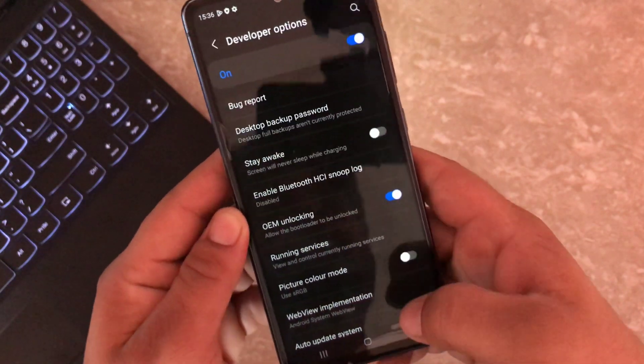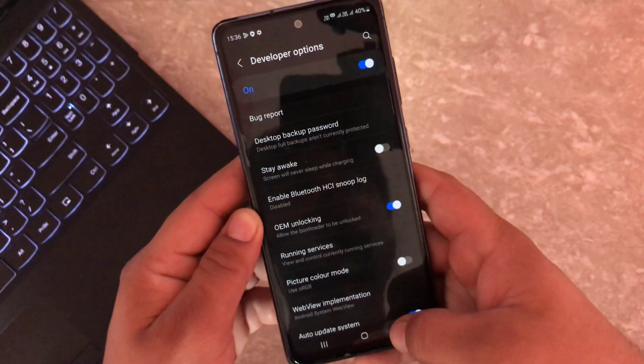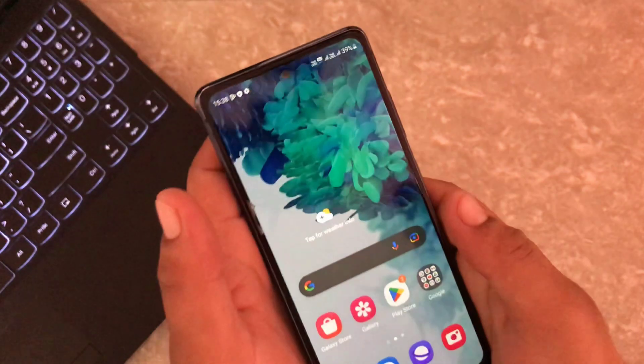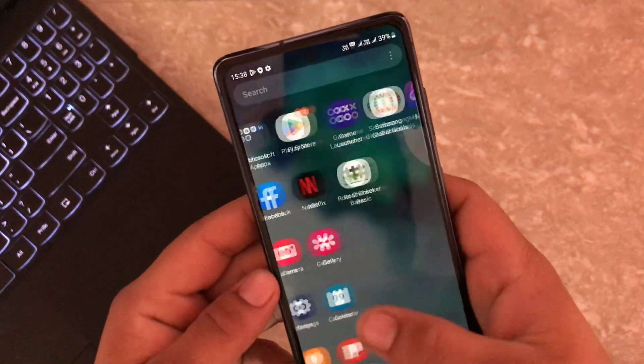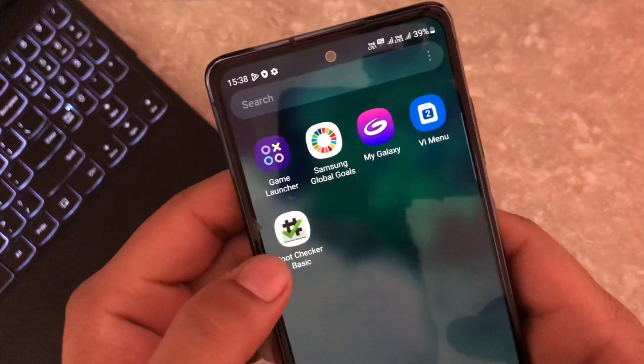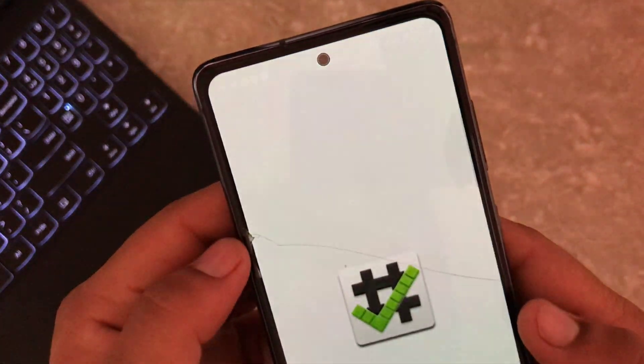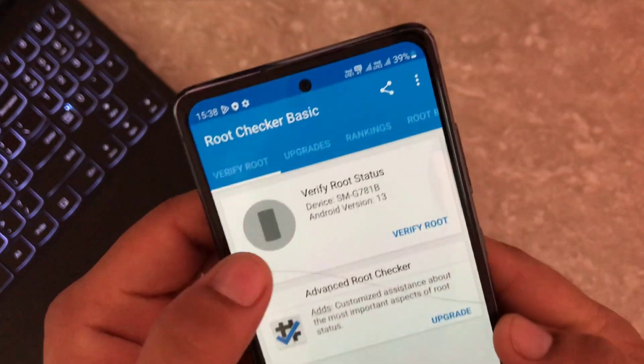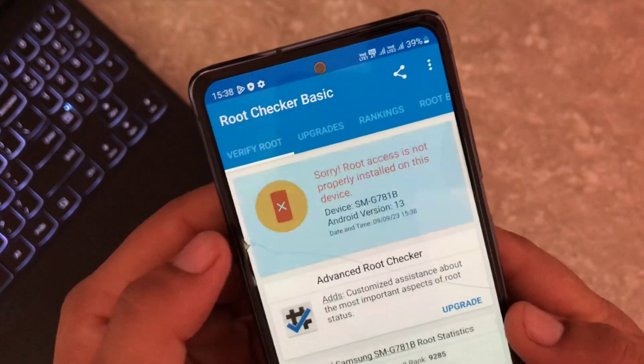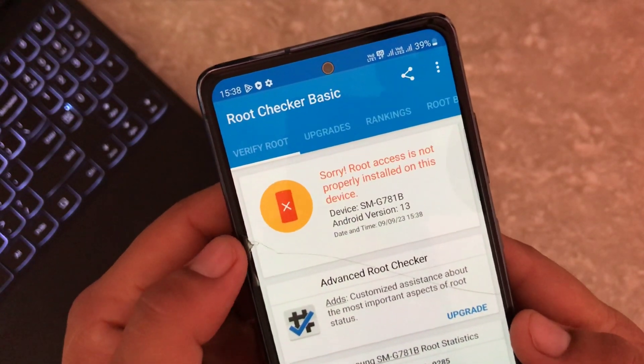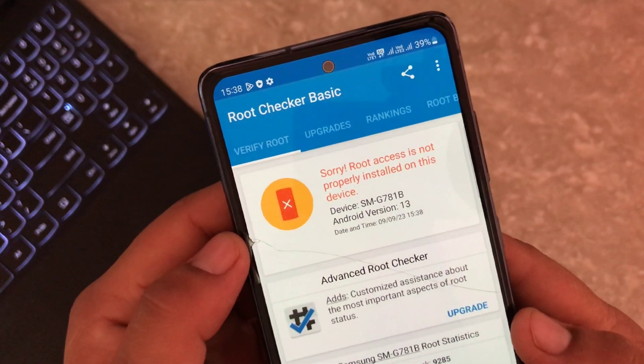Now let's find out whether our device is rooted or not. I have installed the Root Checker Basic app for this purpose. Let's open it up and check — our device is not rooted yet.